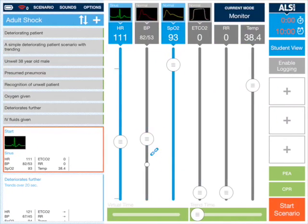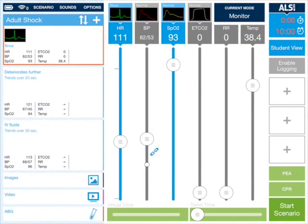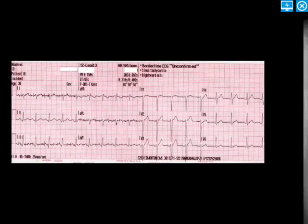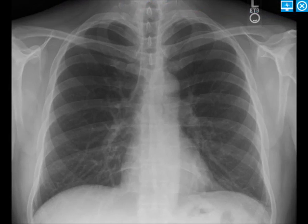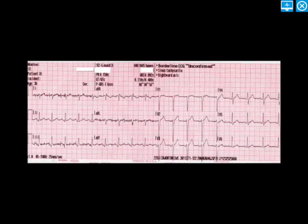We go into the scenario and scroll down the side, and you can see the images, video, and ABG have been added. We'll tap on images — up it comes as a preview. We can swipe to the side to show the chest x-ray and back again. That little icon in the top of the monitor with an ECG in it — as soon as you tap that, it will send it over to the student screen.